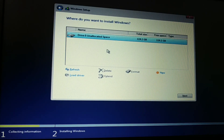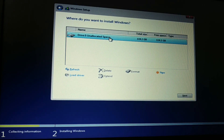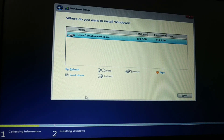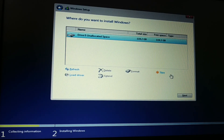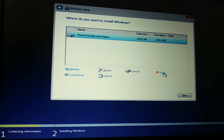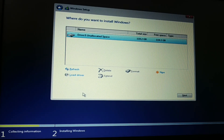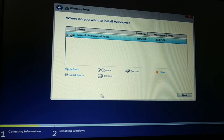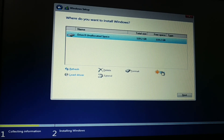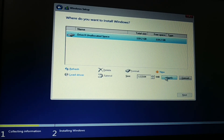Now type 'exit' to leave diskpart, then proceed with a custom install. You can see all the partitions have been deleted and currently there is only one disk. There is no error message anymore — no 'Windows cannot be installed on this disk' error. Click Next.